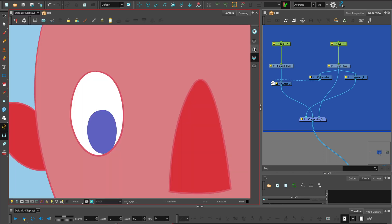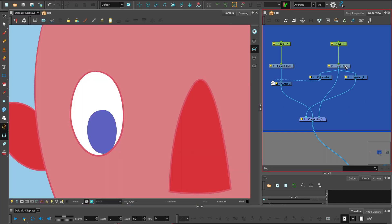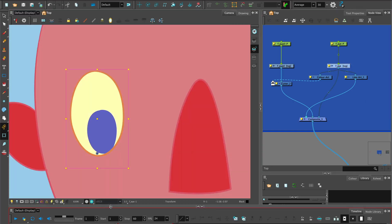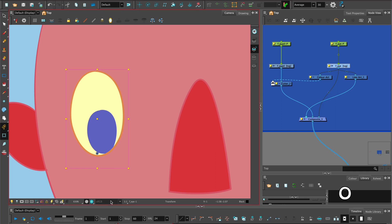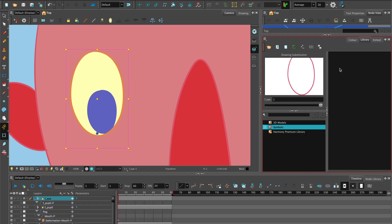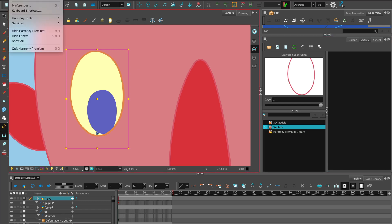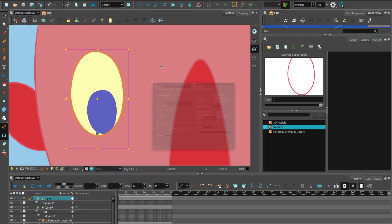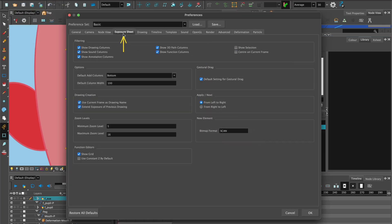First of all, let's select the drawing node and we can go to our timeline and hit O to take us to the right drawing layer. Over here in the library panel, we can see we've got one drawing substitution and it's named as the current frame. To make sure that happens, you can set it up in your preferences. Select exposure sheet and check use current frame as drawing name.